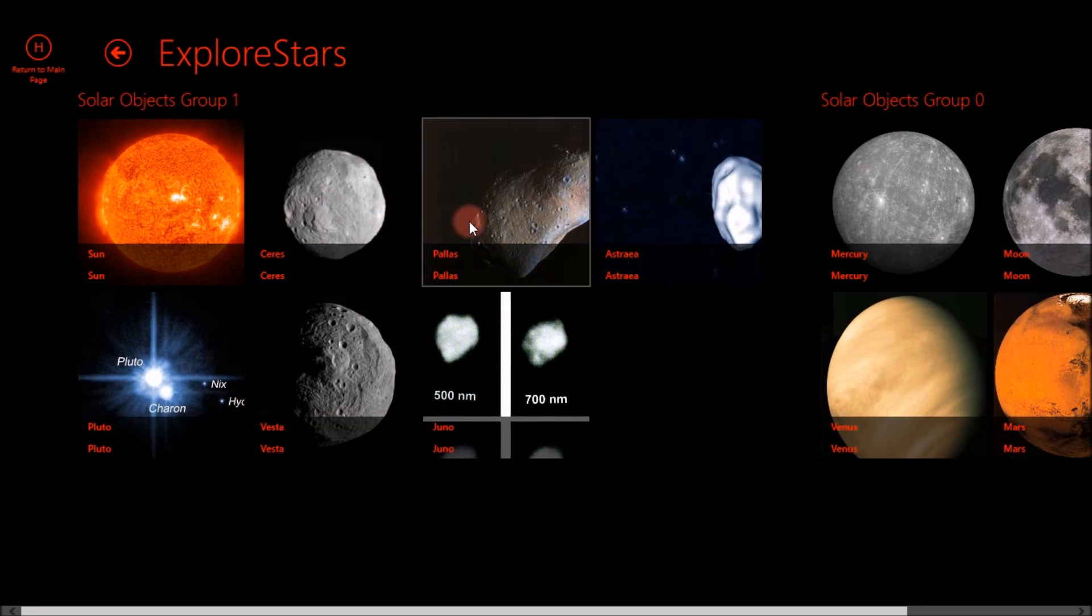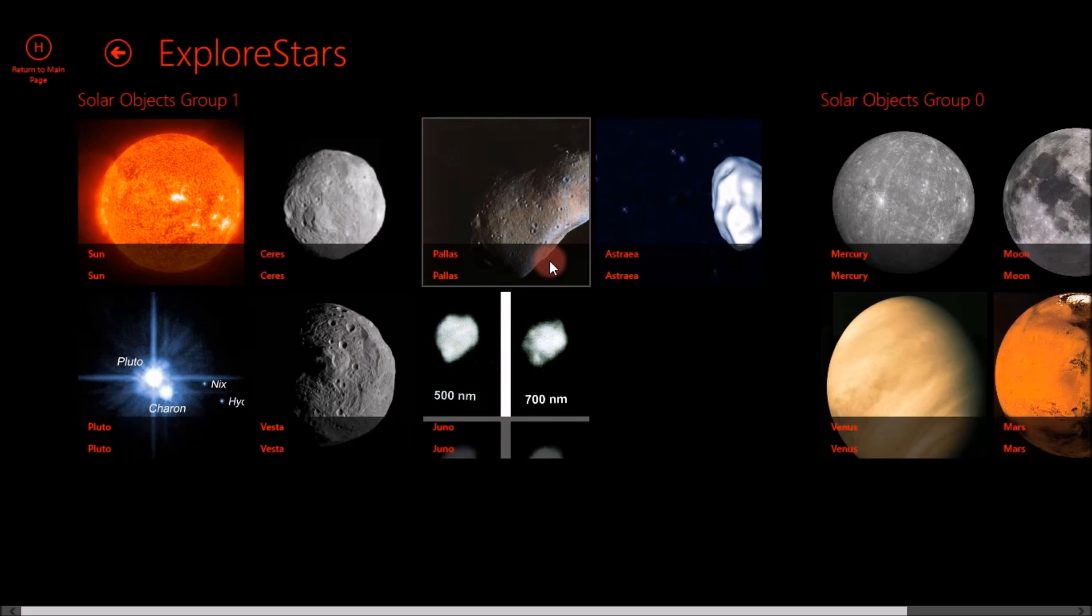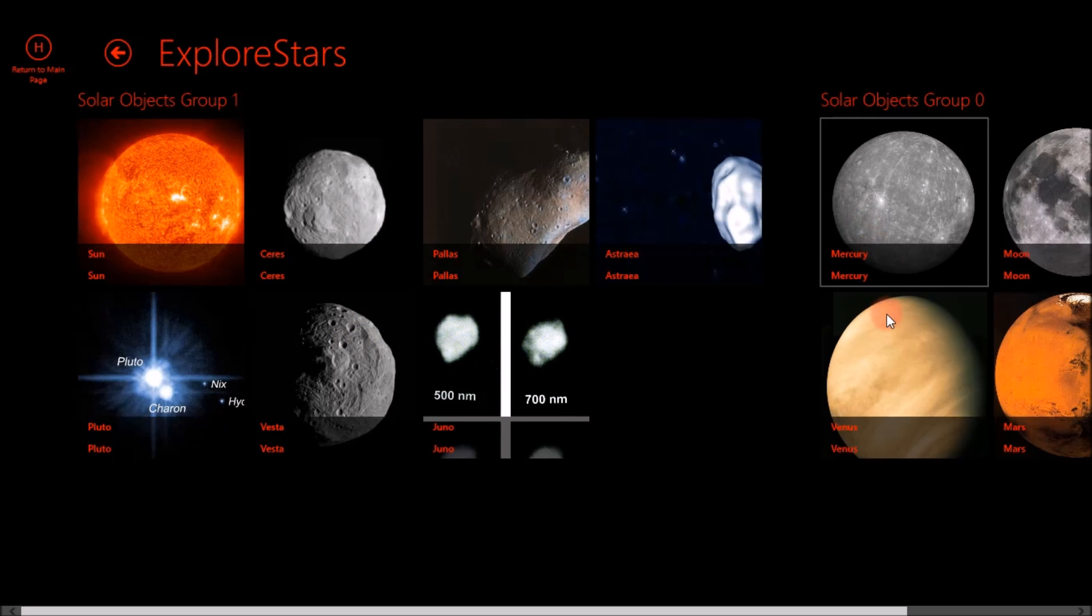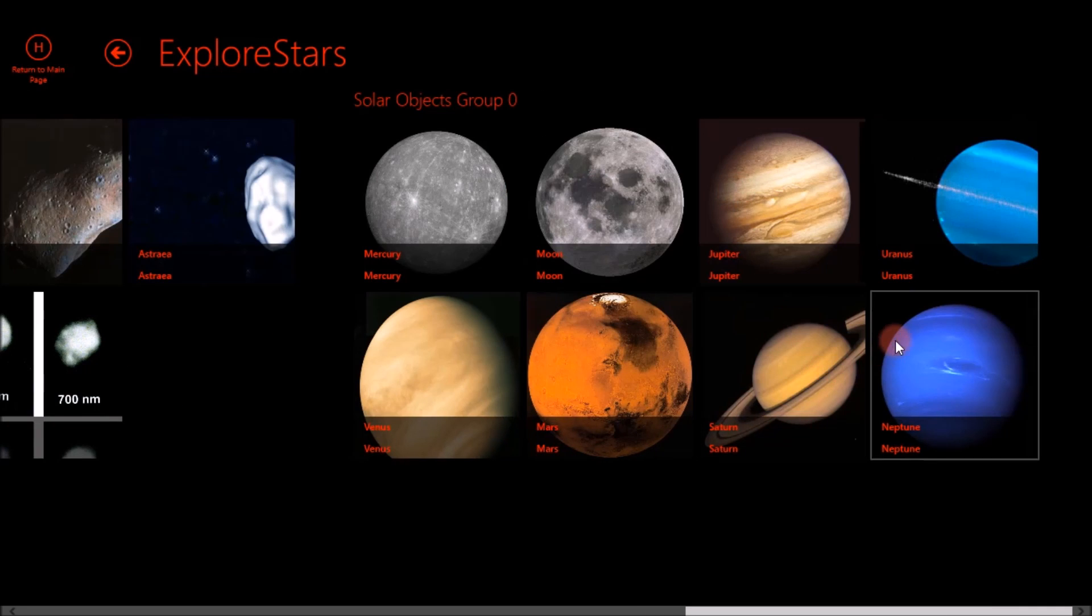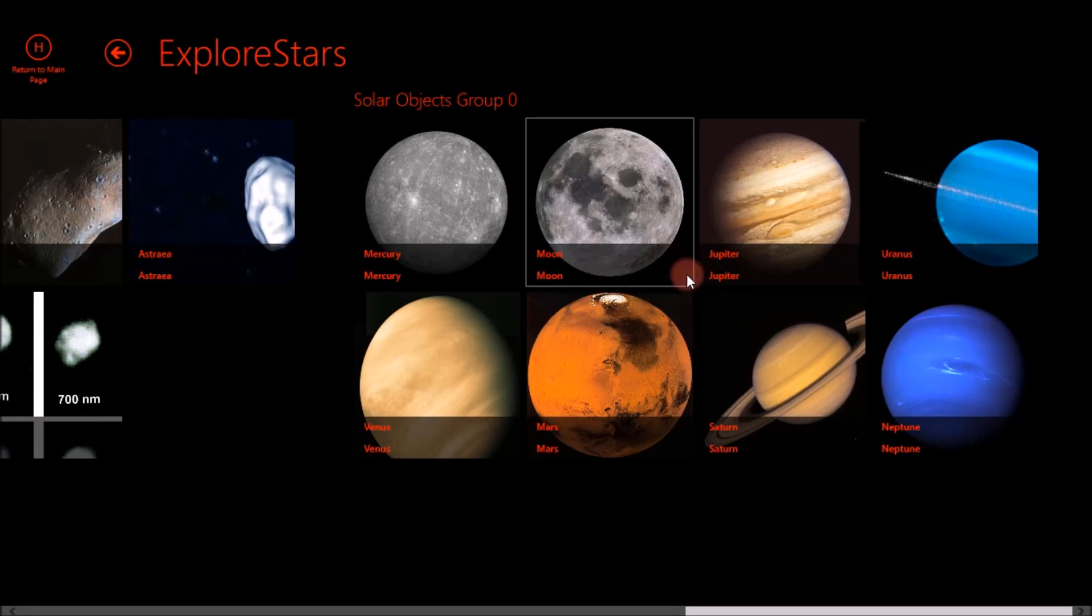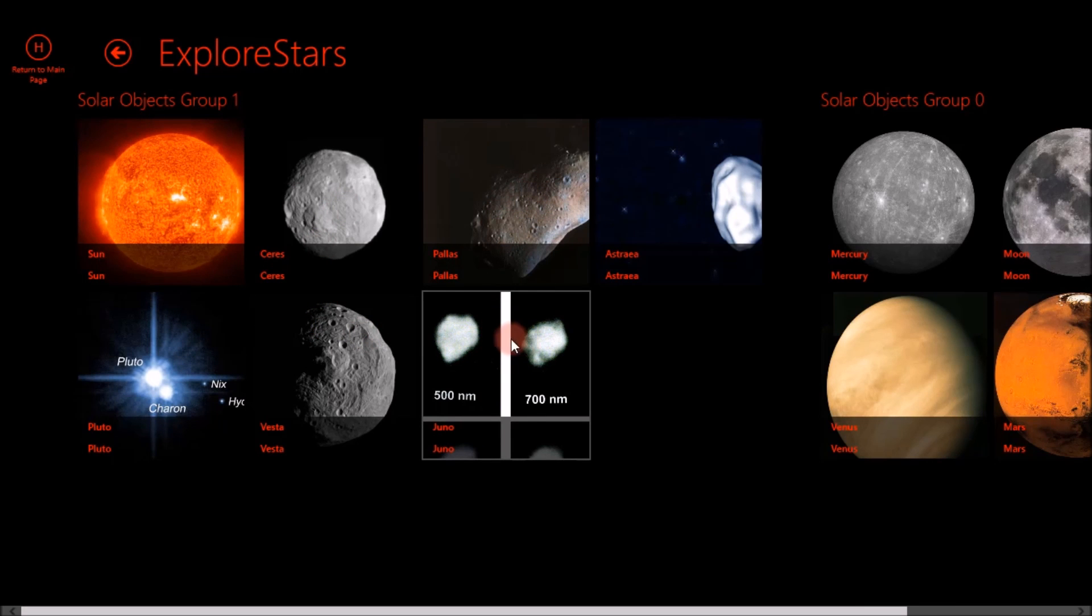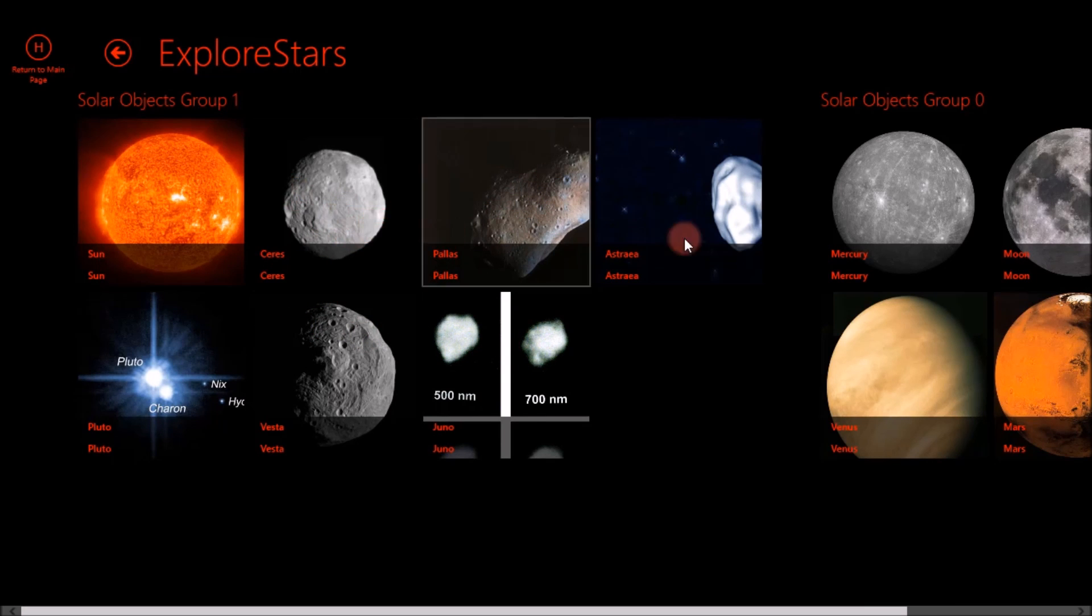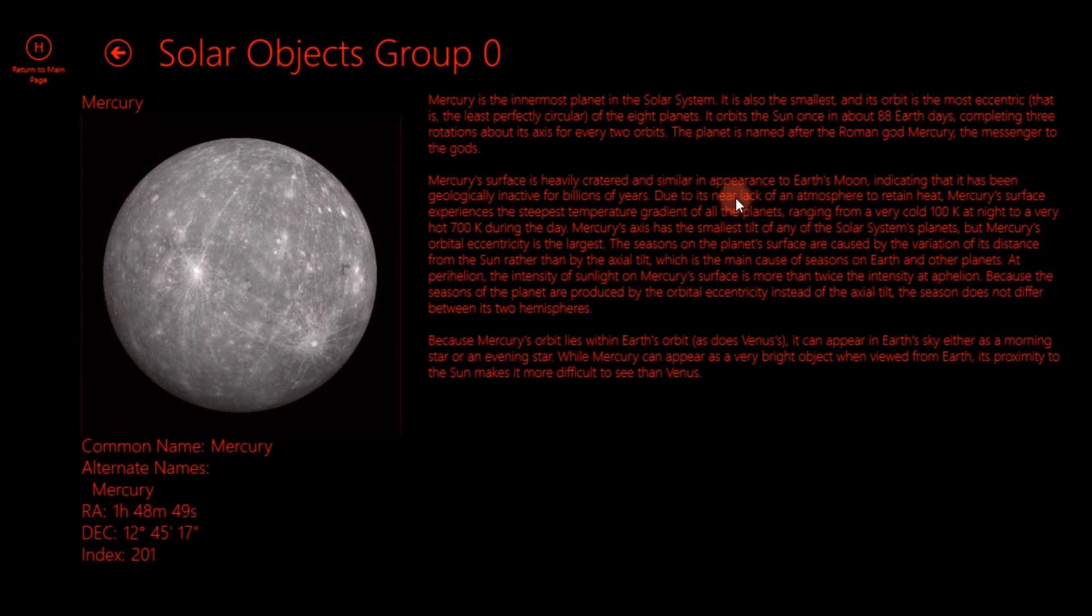And we can hit solar system objects. And what's really cool about this app is they have quite a few in here. They have Vesta, Ceres, Pallas, Estrella, Venus, Mars, obviously Mercury, the moon, Jupiter, Saturn, Neptune, Uranus, your typical objects, but some of these lesser known ones like Juno. So you have the sun, obviously, all these are in here.